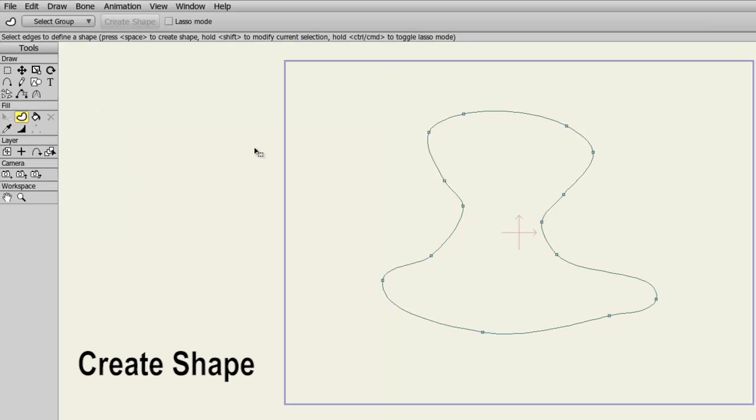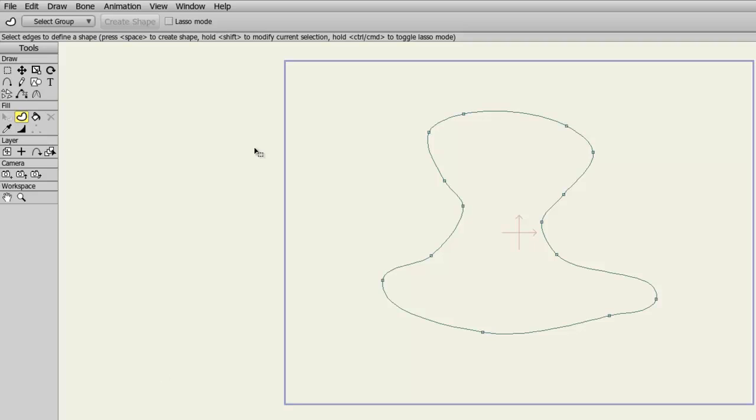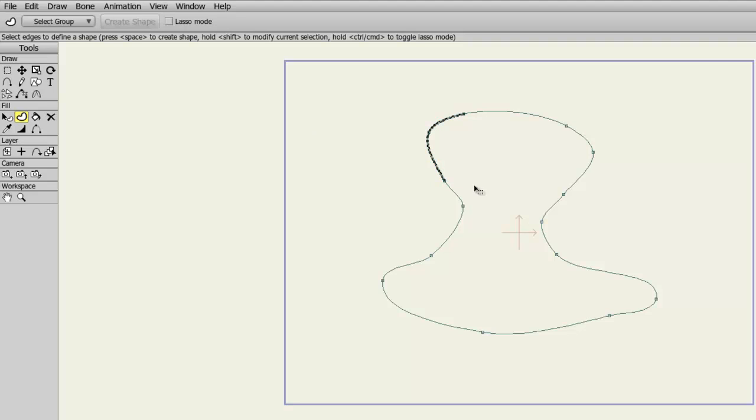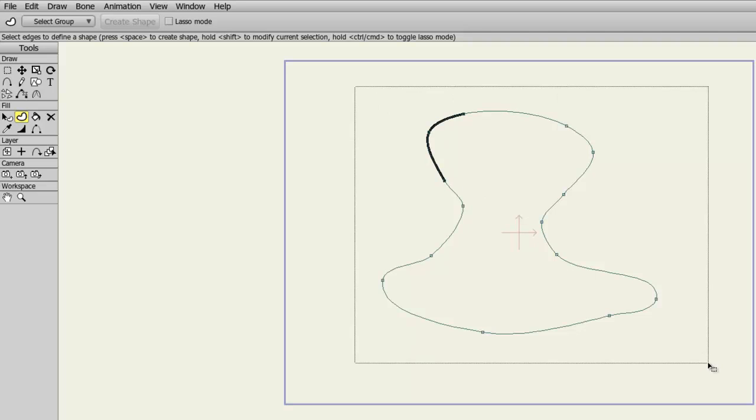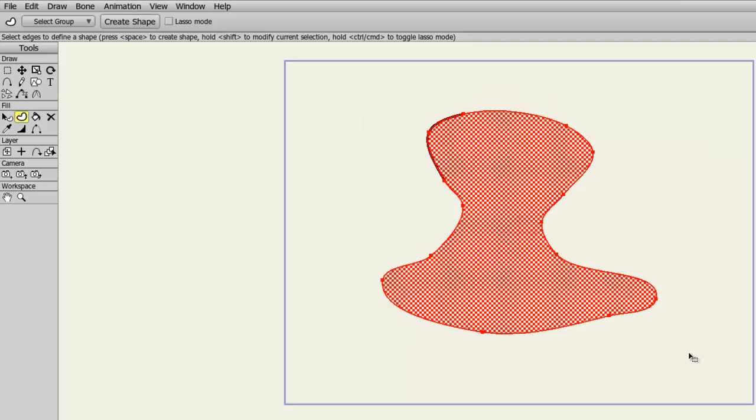The Create Shape tool allows us to fill in certain points on a drawn object. For instance, if we take the Create Shape tool and simply highlight these three points and then hit the space bar, it'll take the properties from the style box for the stroke and fill in that line color. Next, if you highlight the entire object, you'll see that it's checkered, meaning that anything that's checkered will be filled in.